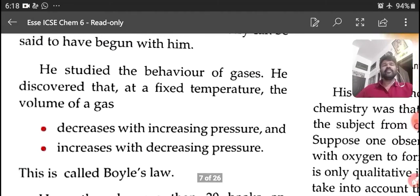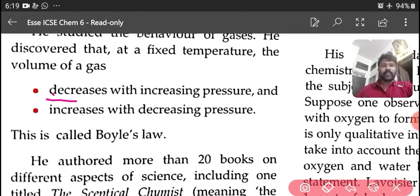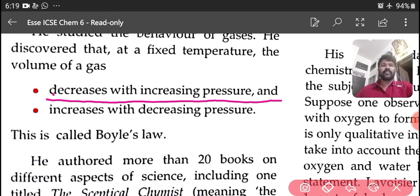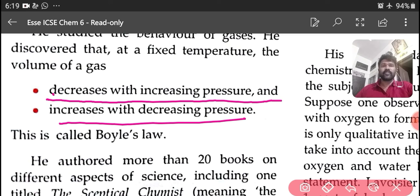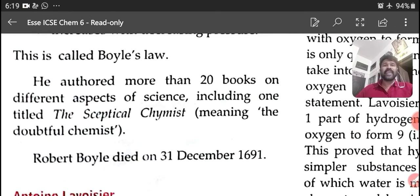He studied the behavior of gases and discovered that at a fixed temperature, the volume of a gas decreases with increasing pressure and increases with decreasing pressure. This is called Boyle's Law. Please underline: Boyle's Law states that volume decreases with increasing pressure and increases with decreasing pressure. He authored more than 20 books on different aspects of science, including one titled The Skeptical Chemist, meaning The Doubtful Chemist. Robert Boyle died on 31 December 1691.